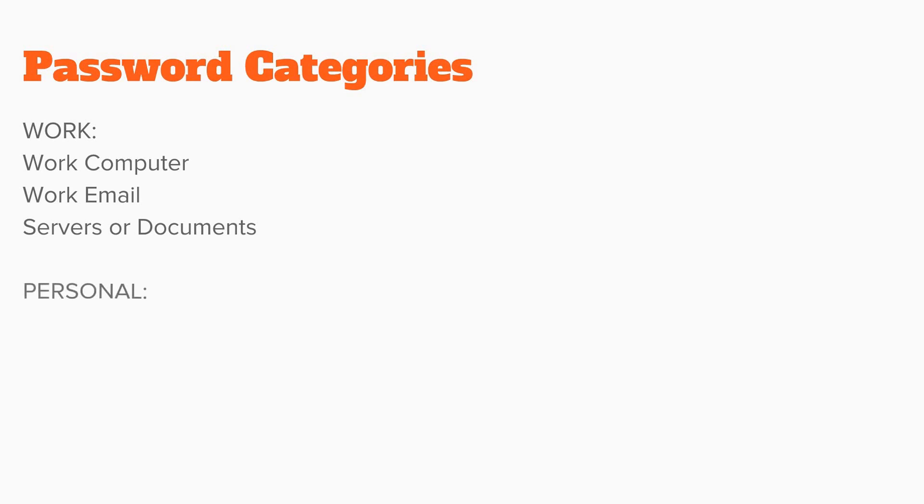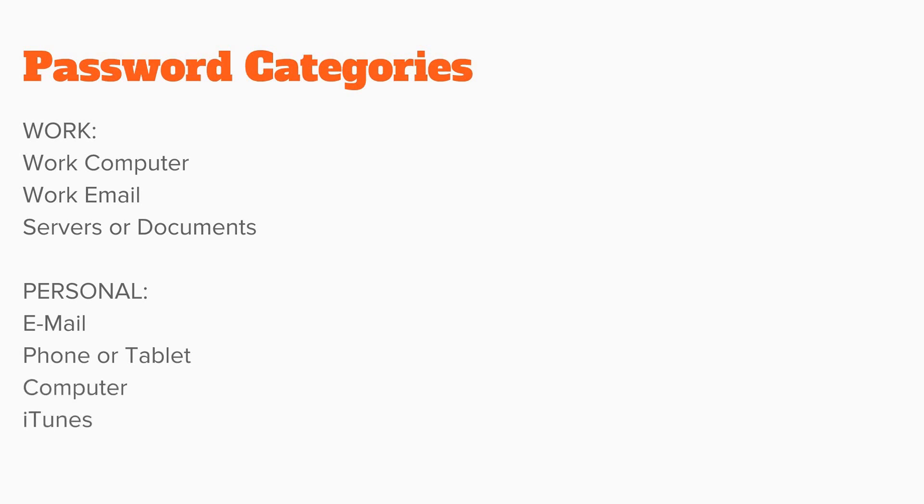You would create another password for your personal use, your personal email, your phone or your tablet, your computer, or your iTunes account.